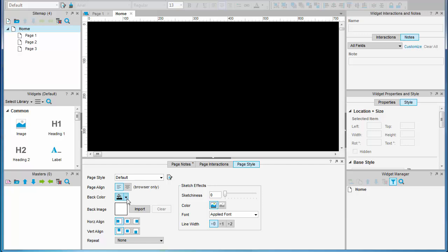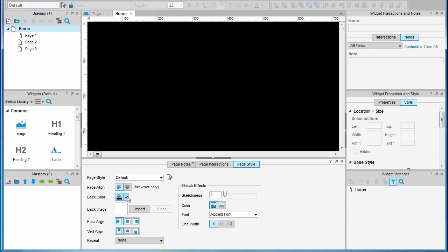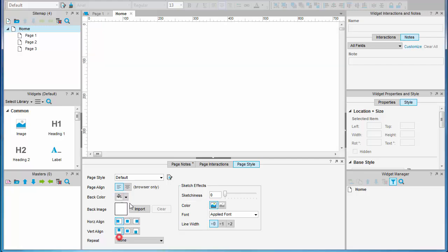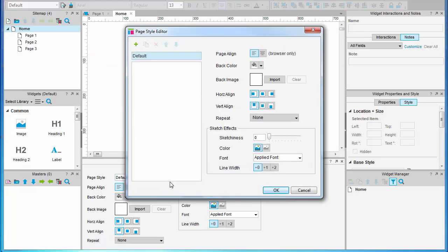But it's a good idea to actually set these to the default page style so that it's applied to all of your pages, not just this one.